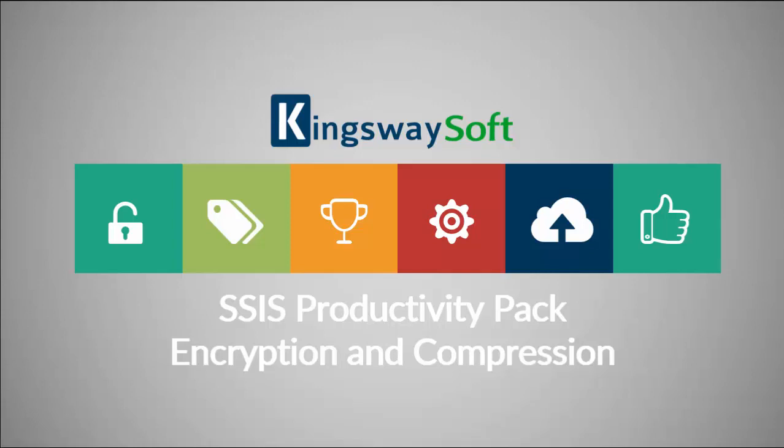Thank you for watching this video from KingswaySoft. Today I will be introducing the components for encryption and compression from within the SSIS Productivity Pack.